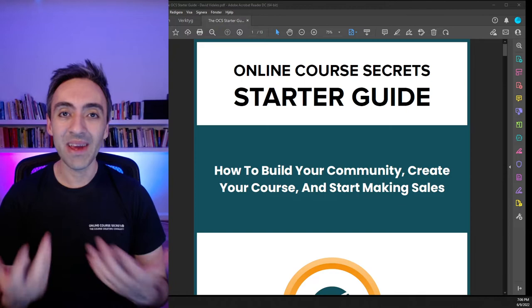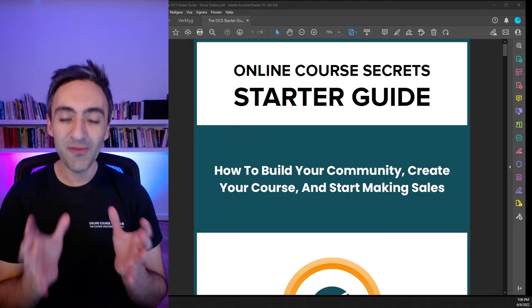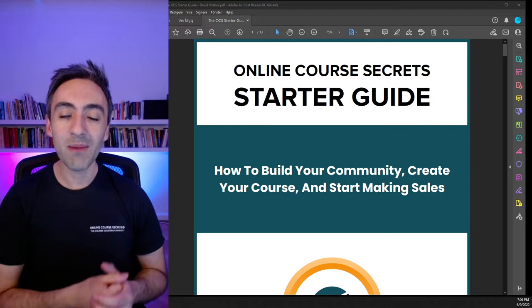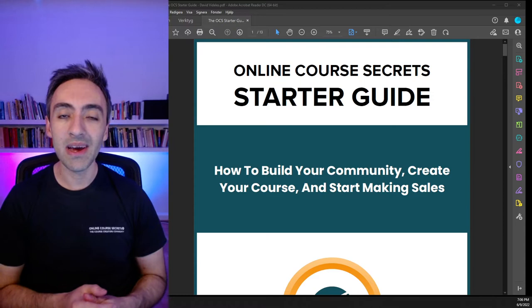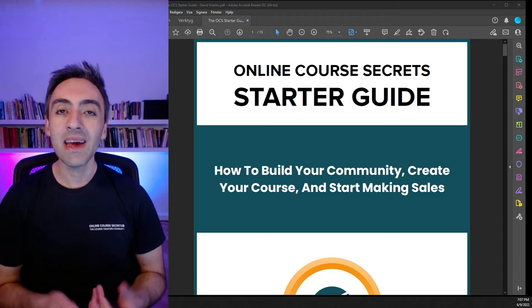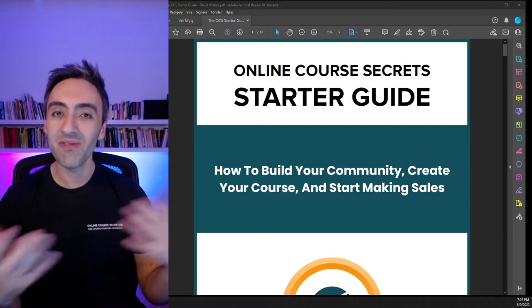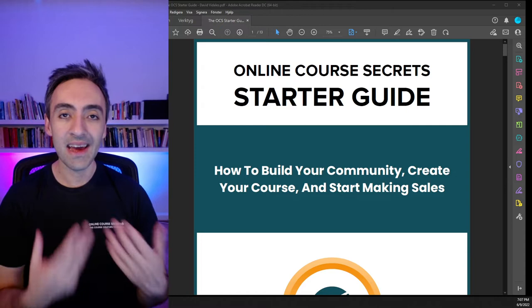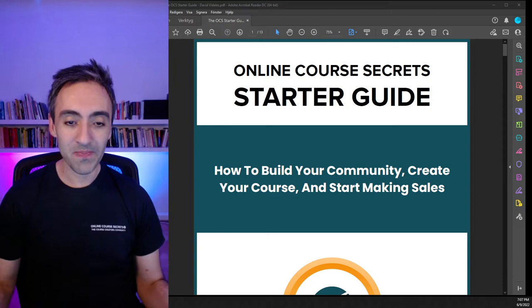If you have any questions throughout, just let me know in the comments — this is so much more fun when I'm interacting with you rather than just talking to a camera. If you're watching this in the Facebook group and you'd like the guide I'm showing you, just comment 'guide' below and I'll reach out to you. If you're listening to this podcast outside the group, join our community 'Online Course Secrets' and you can participate in these episodes live.